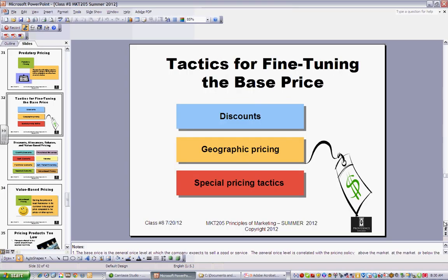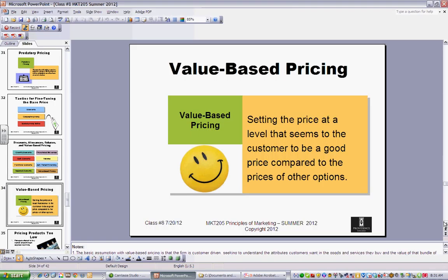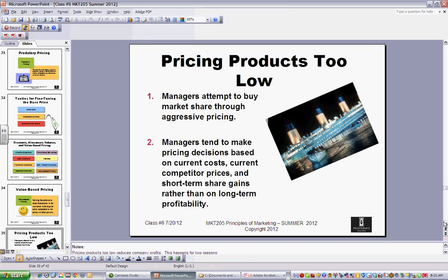There are all kinds of specific techniques for fine-tuning pricing: discounts, geographic pricing, rebates, cash discounts, two-for-ones, and zero percent financing. All these are tools that companies have to motivate people to buy. Value-based pricing is very important, especially with the move toward generics and lower-end commodity products. Be careful: if you set prices too low for penetration pricing, get some market share, but then can never adjust them back up, you're in trouble.